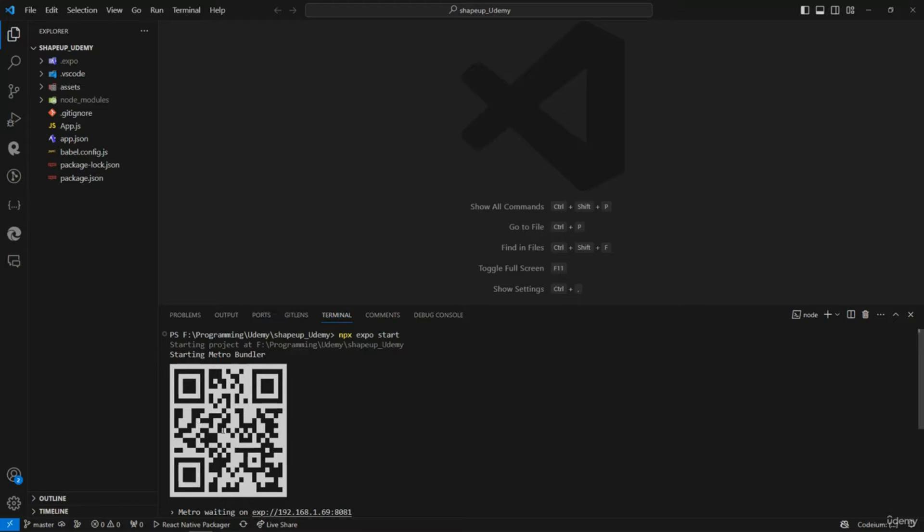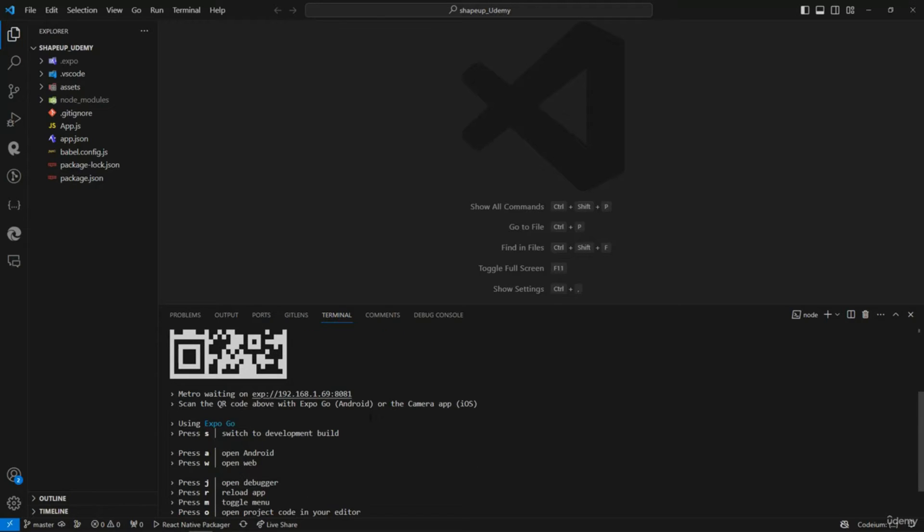Just type 'Expo Go'. I'm just going to show you - here I'll type 'Expo Go Google Play' and it shows what it looks like.